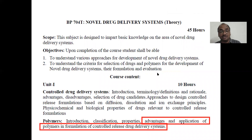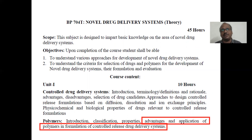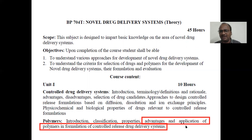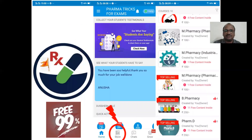Here you can see the advantages and applications — almost both are the same. Don't differentiate them too strictly. In the examination, under either heading of advantages or applications, you can write either — I have the guarantee.